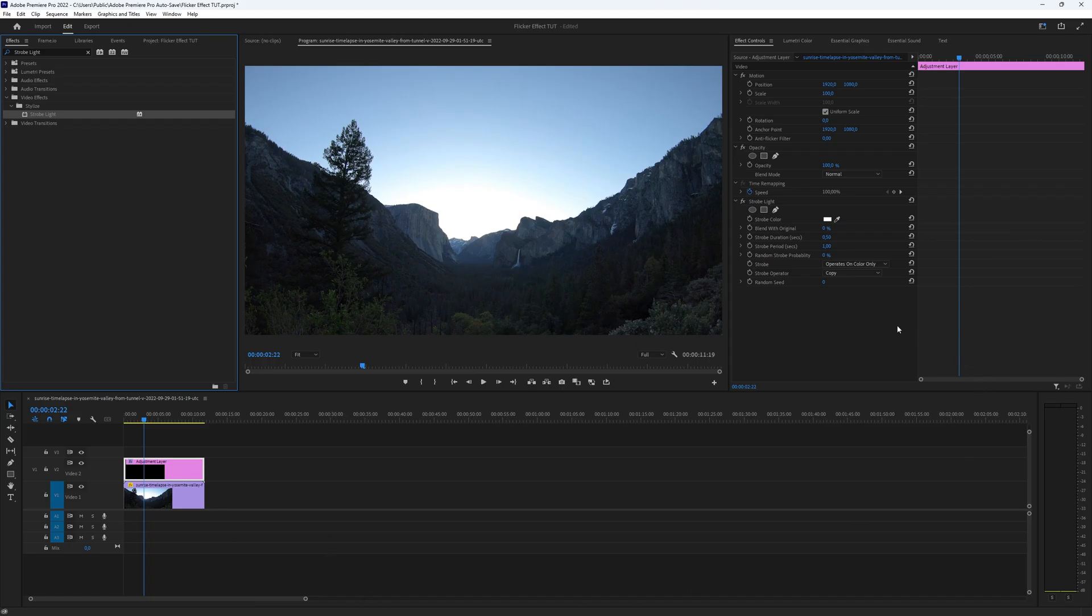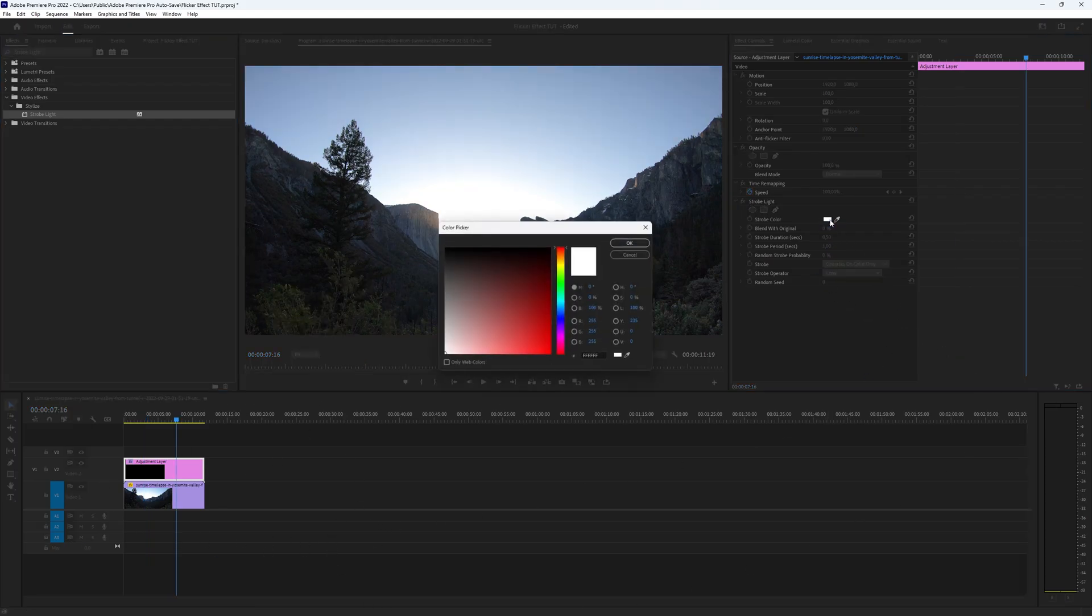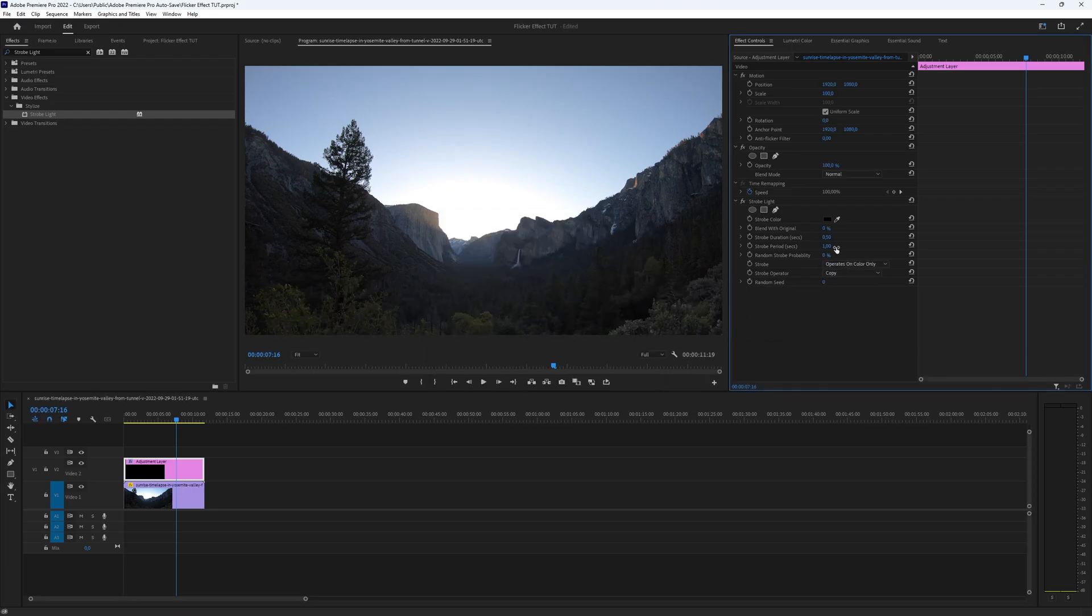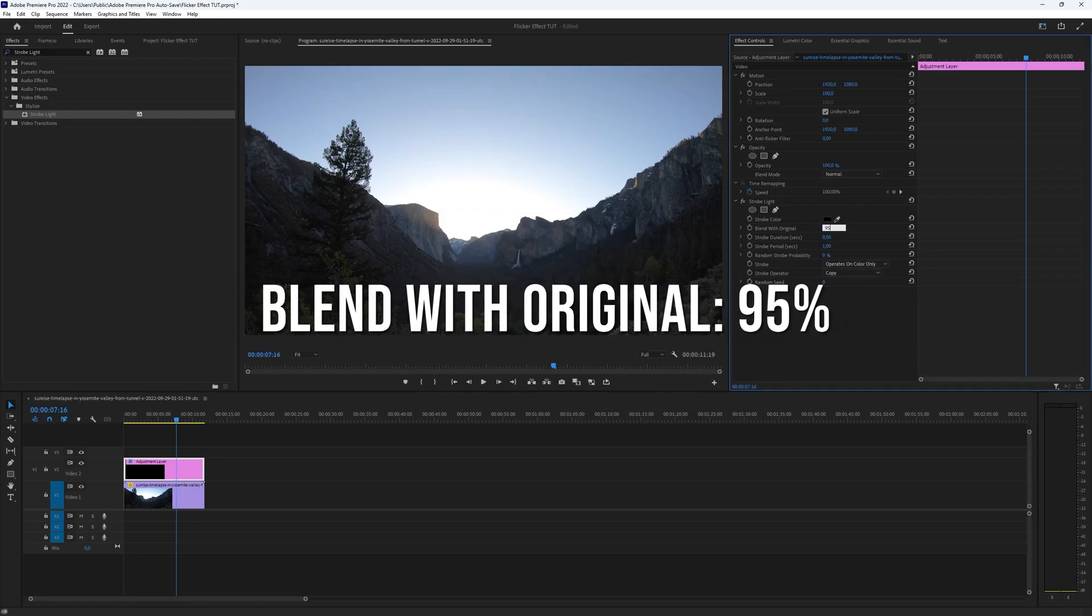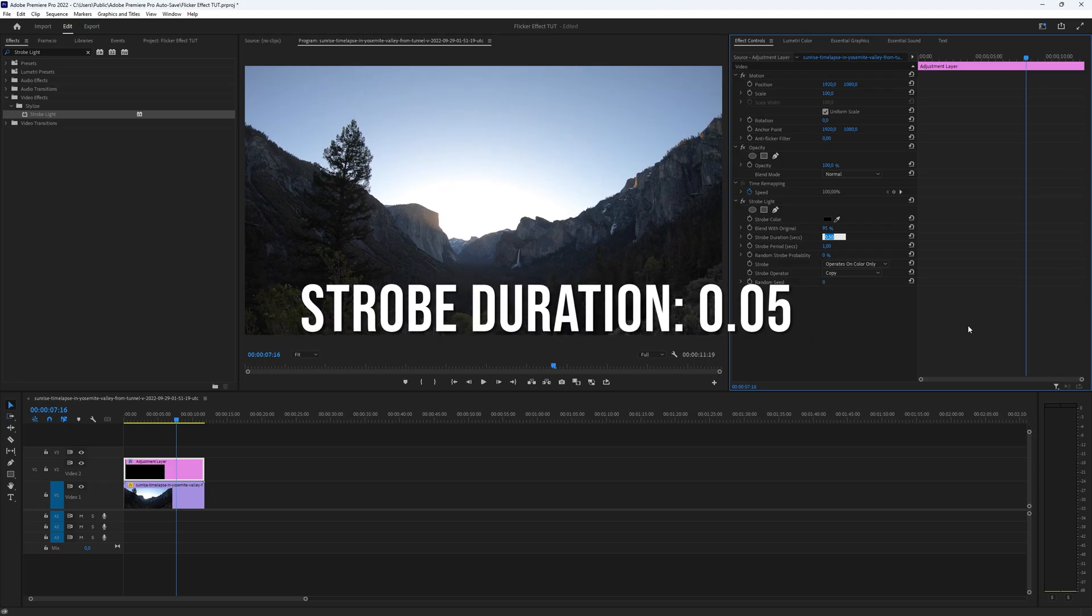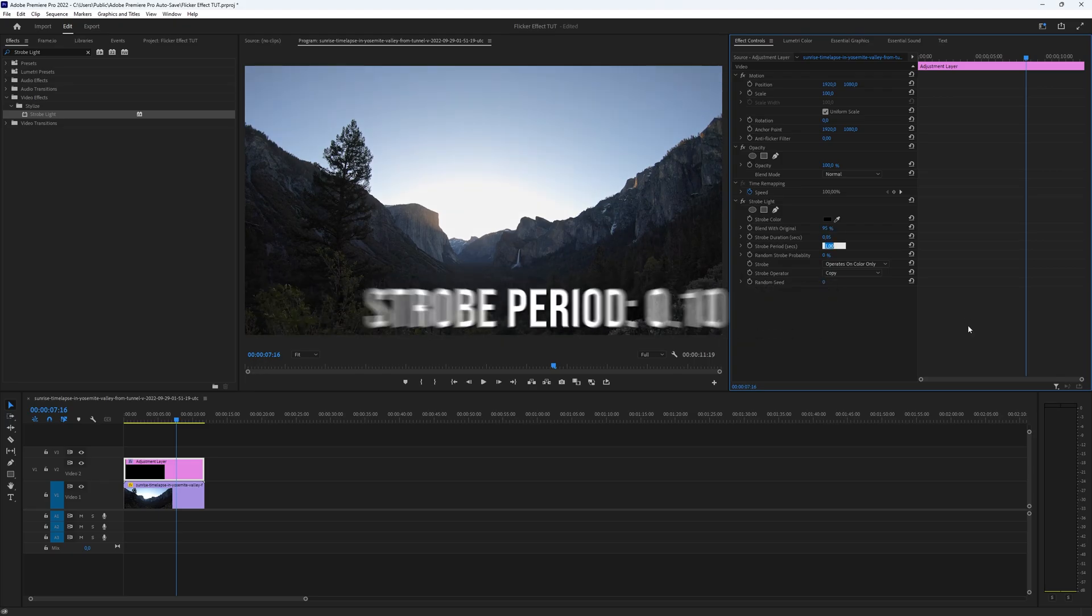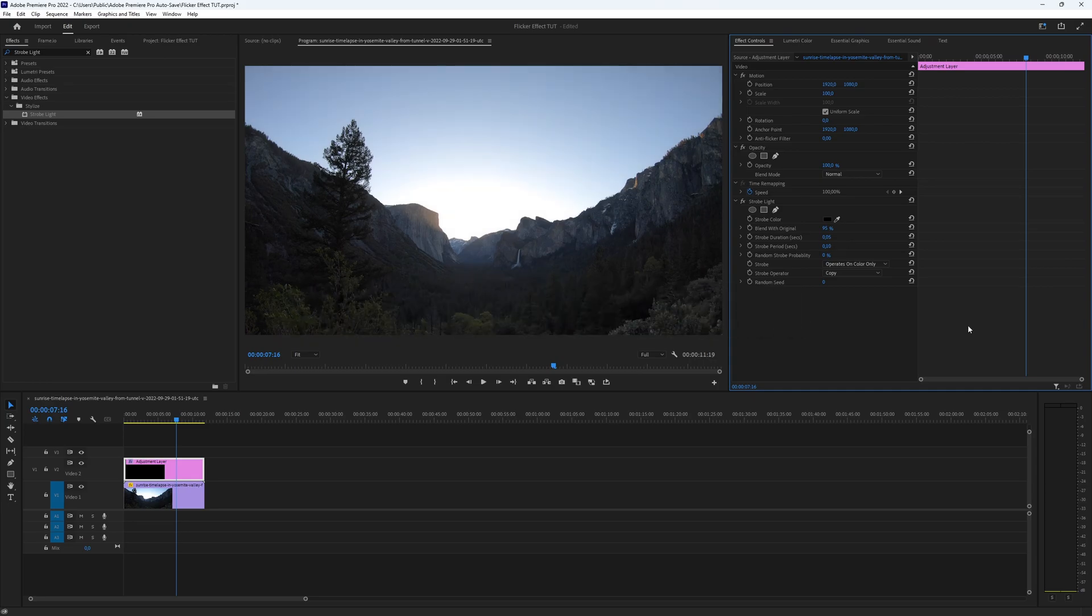Once you have added the strobe light plugin, access the effects controls panel. Set the strobe color to black. Adjust the blend with original to 95%. Set the strobe duration to 0.05, and finally set the strobe period to 0.10. You can also adjust the settings to make it stronger or softer.